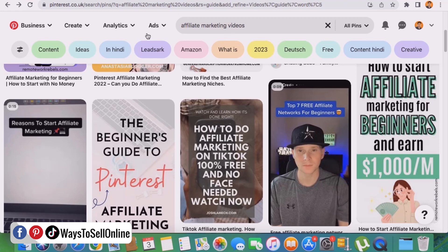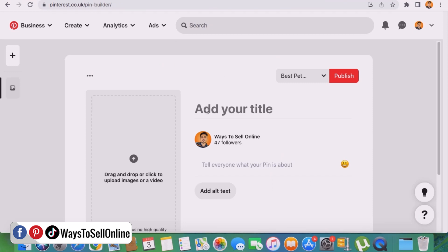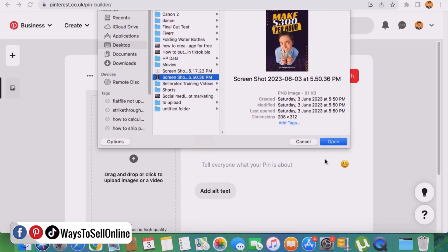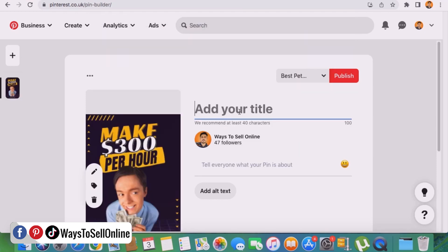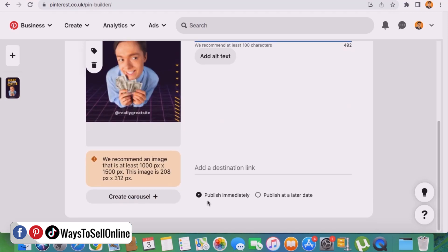Let's first go to Pinterest and see how you can schedule a post there. From the top-left corner, click the 'Create' button, then click 'Create a Pin.' From there you'll see options to add a title, a description, and the pin image itself. I'll click to add my pin image.